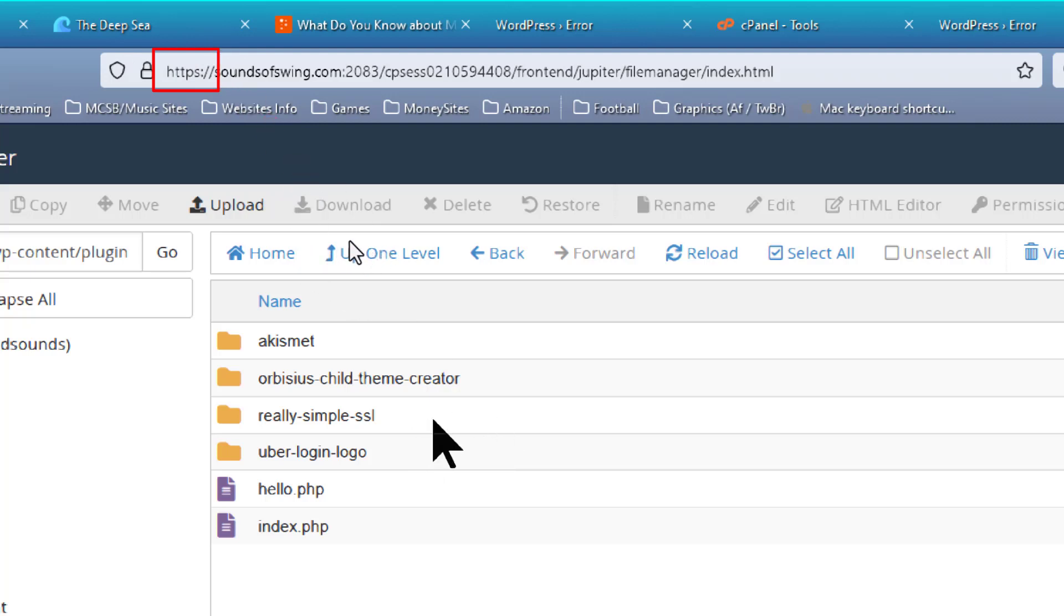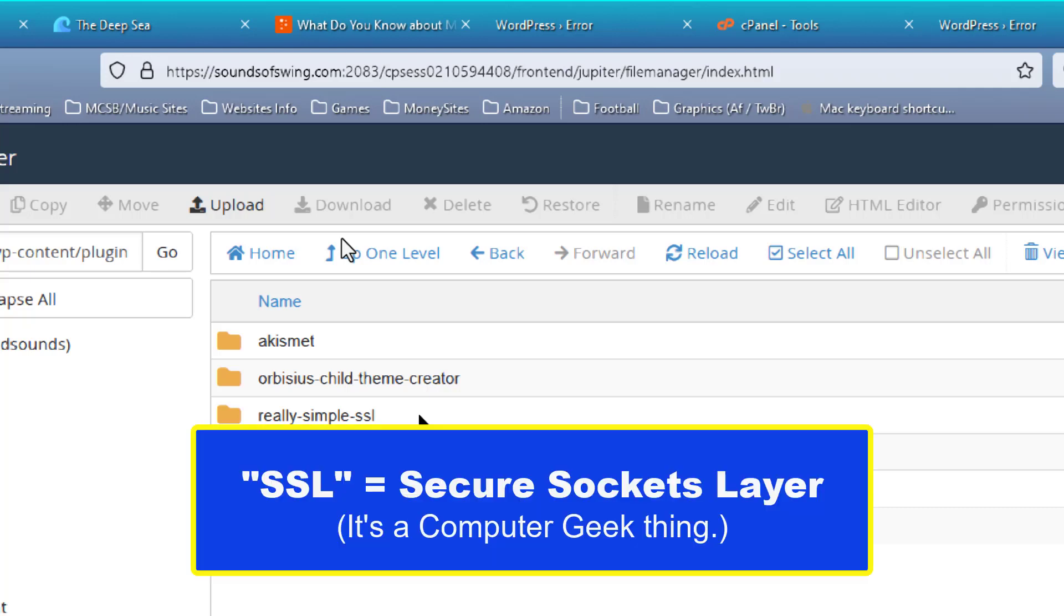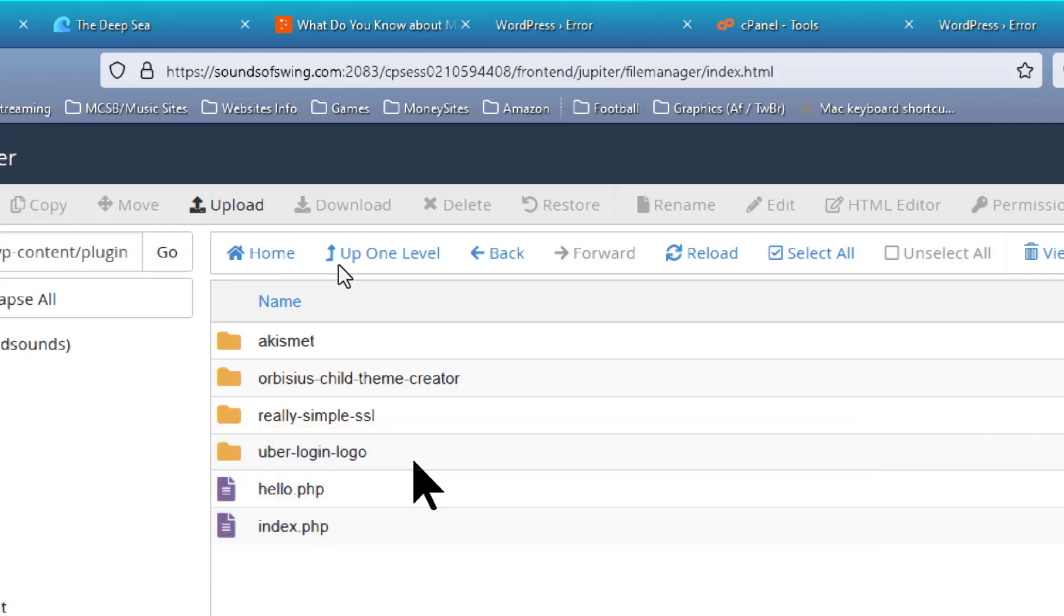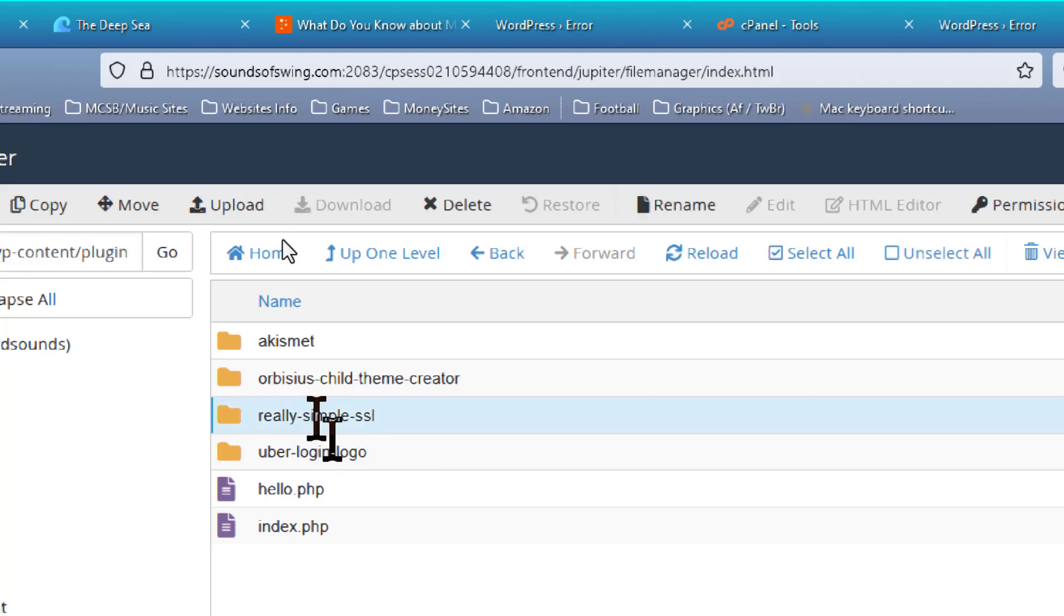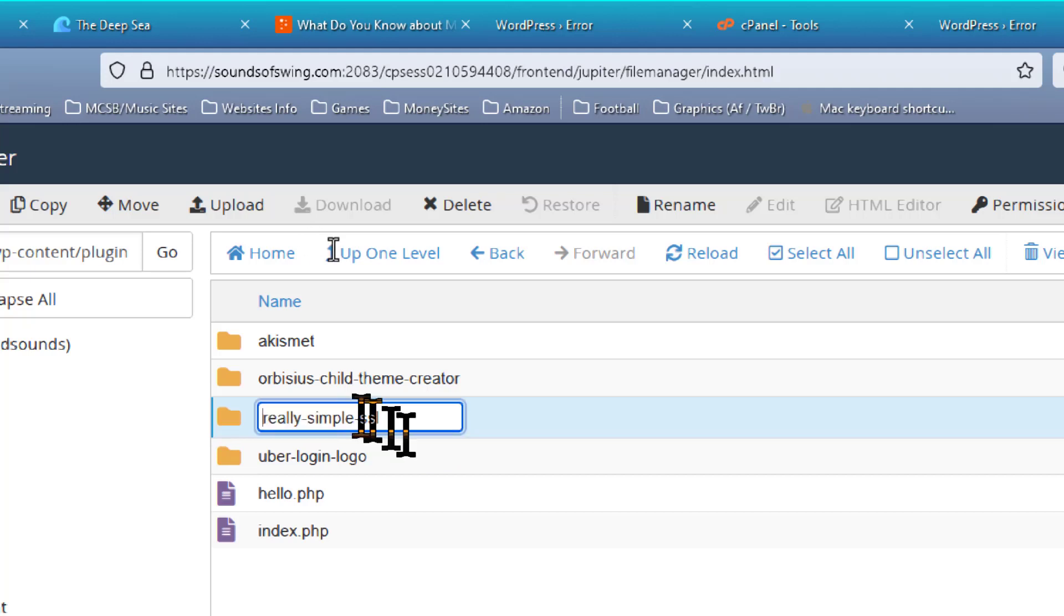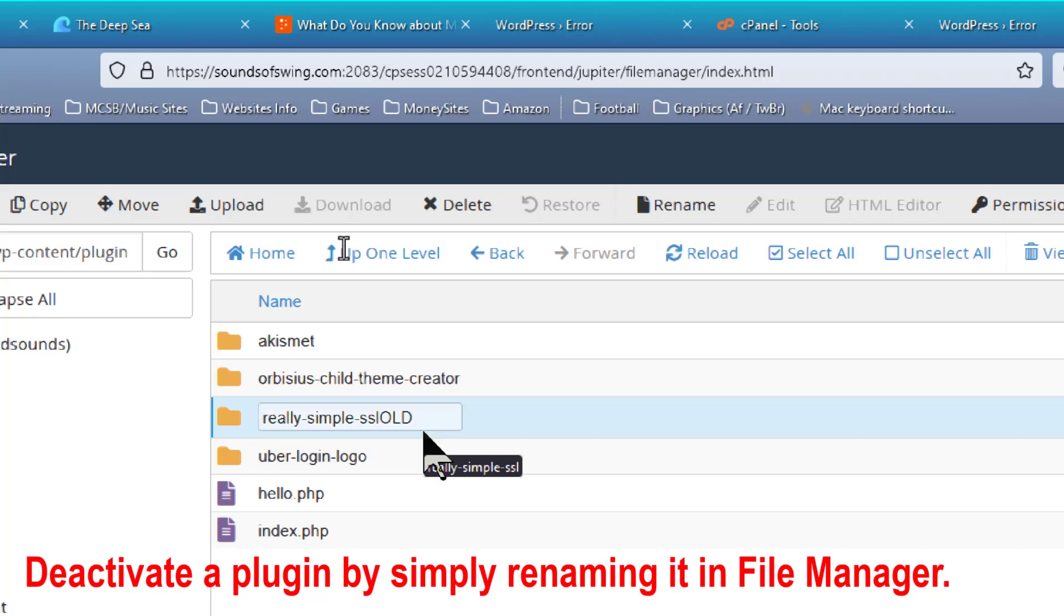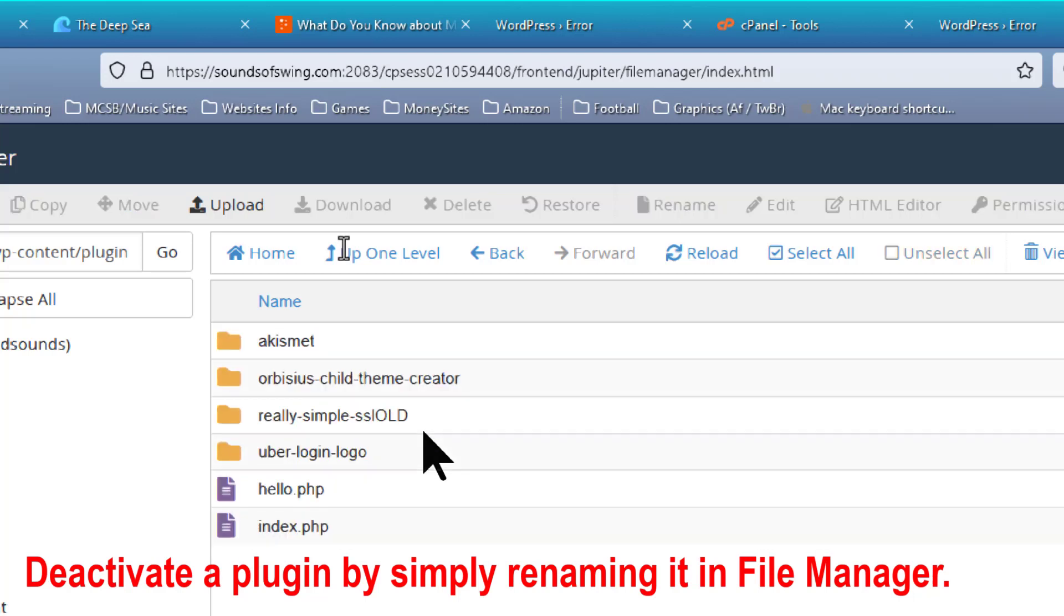We had to go to really simple SSL to make it come to HTTPS up here in the URL. And eventually, all of the hosts have come around to offering SSL at no additional charge. I also have Uber Login Logo, and that one is usually pretty stable. So I'm going to say it's really simple SSL, and I don't want that one in there. So all I have to do is rename it. I click on it, and then I just type in something like OLD, and that changes the name of that plugin, which deactivates the plugin.